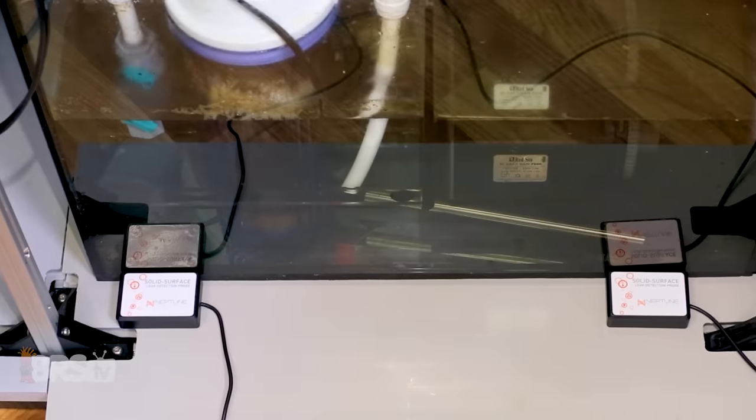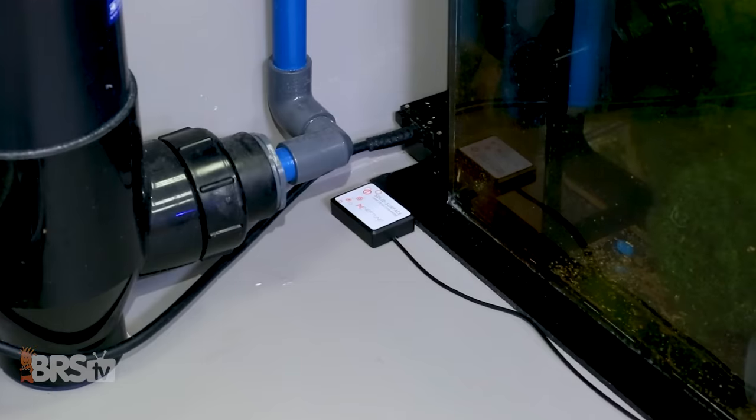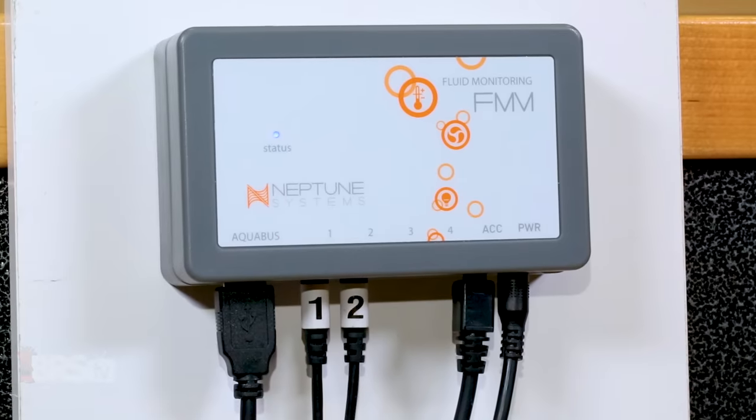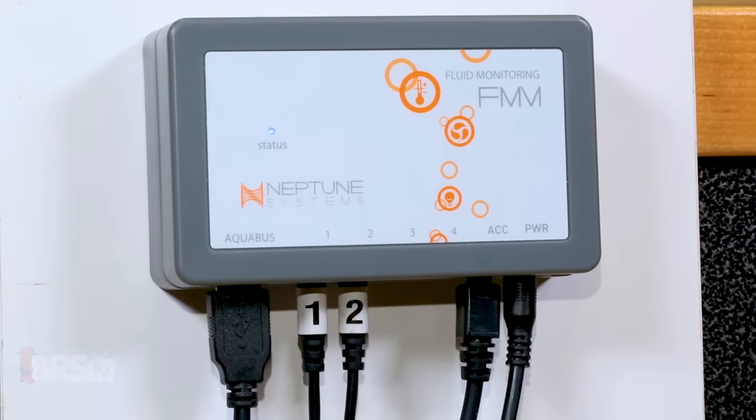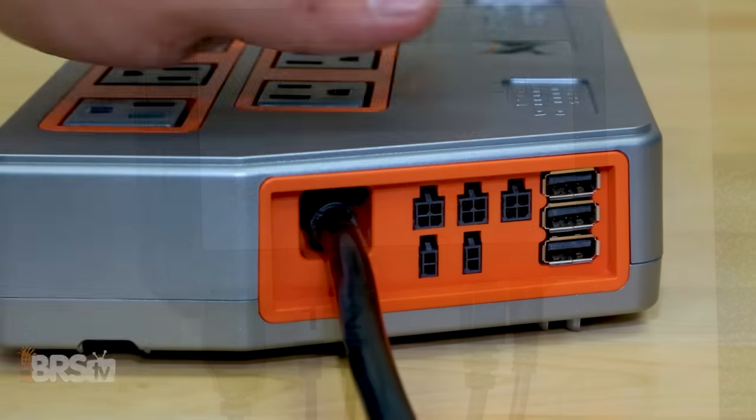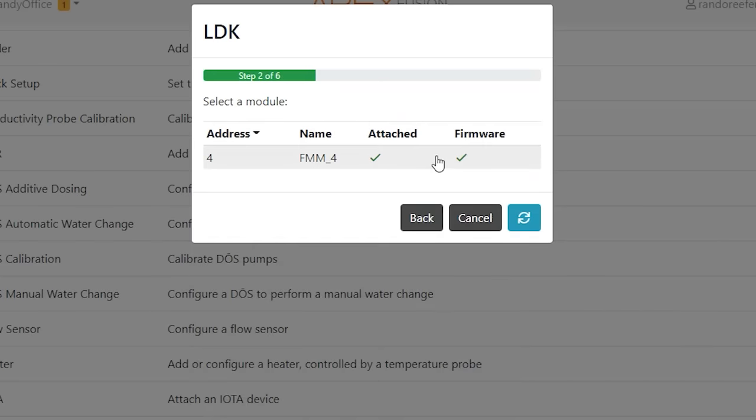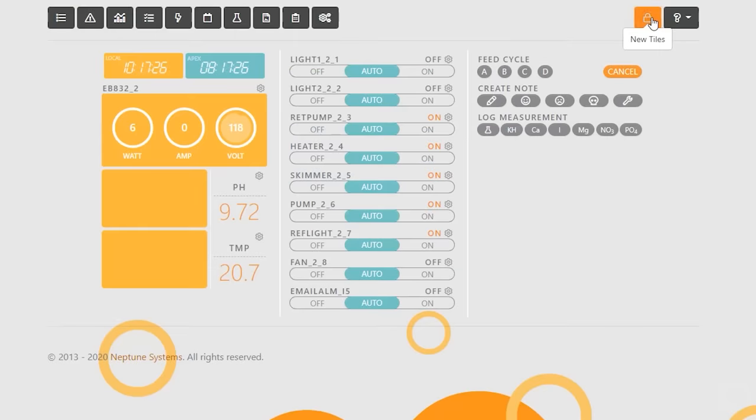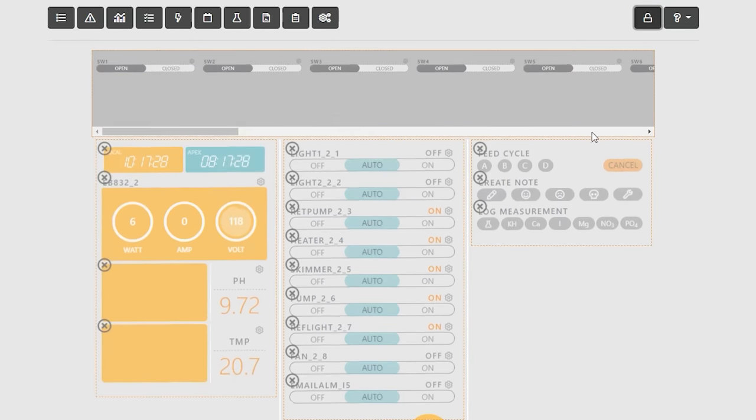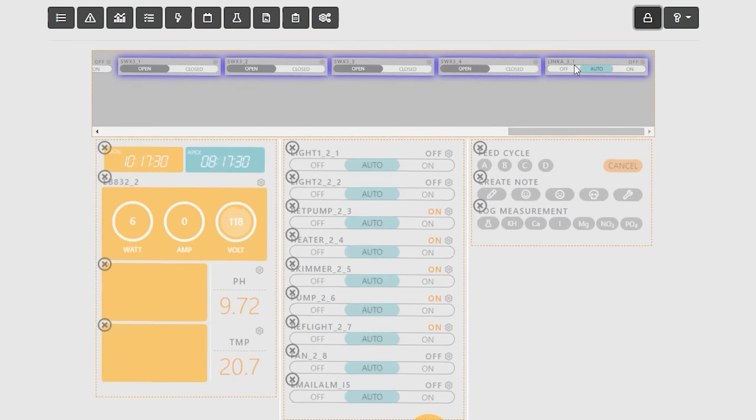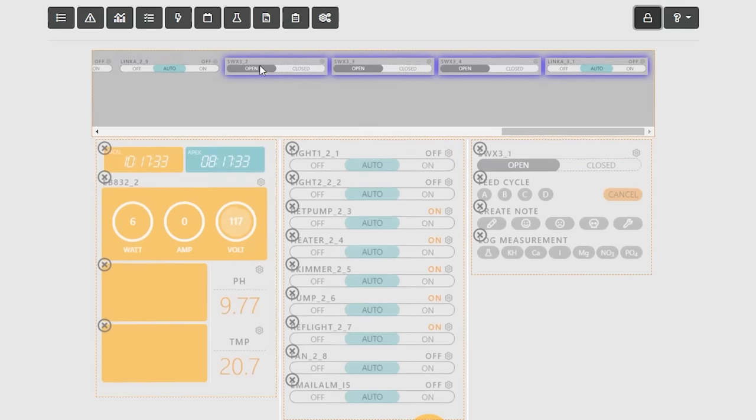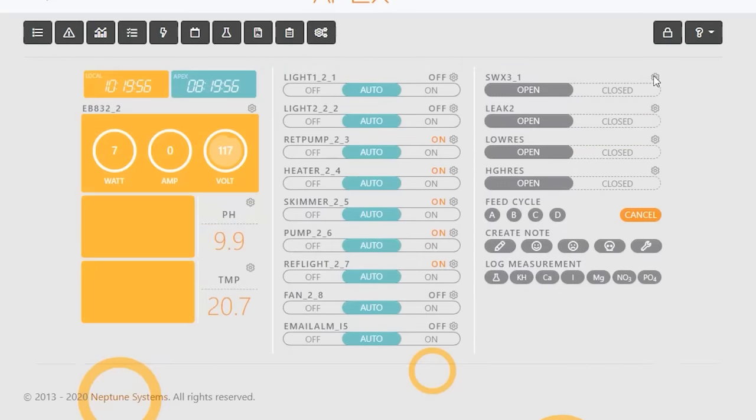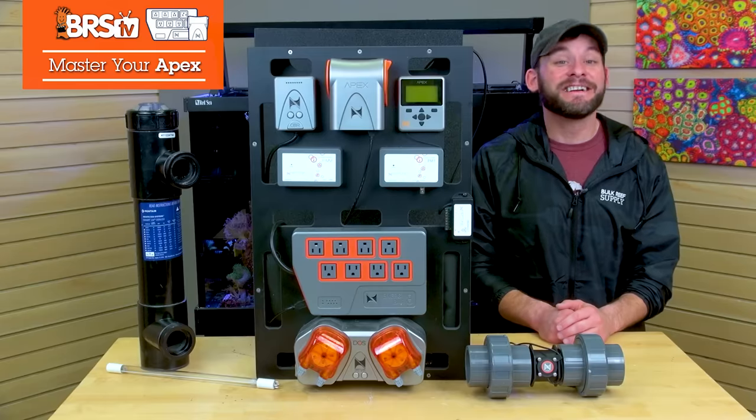Starting by placing the sensors around your stand or under your UV, then plug them into port one and two on your LDK FMM module, plug the FMM into your Apex, find the LDK task function, choose your FMM, select your sensors and hit send. I also like to rename my sensors leak one and leak two to make them easier to find, which you can do by finding the new FMM switches in the unused dashboard tiles, and then pull them down, click on their gear icon for each and rename them.